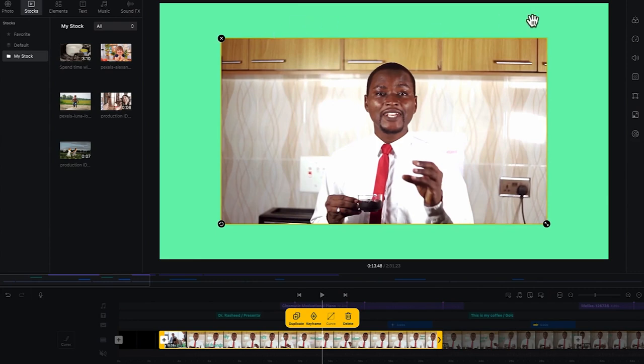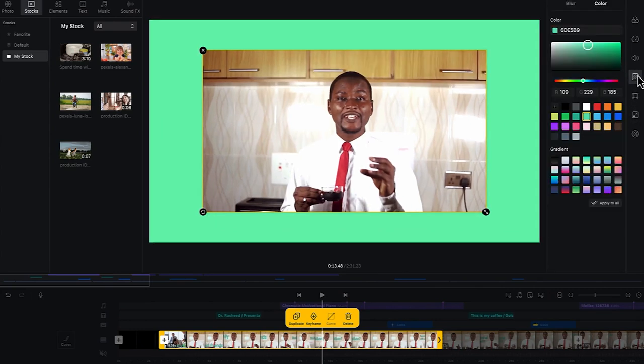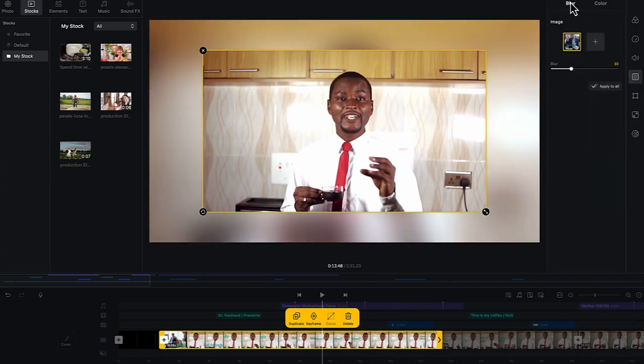So right now it's set to color or solid background. You can come all the way here, you can have this background effect. You have the blurry effect right now. You can see blurry effect.